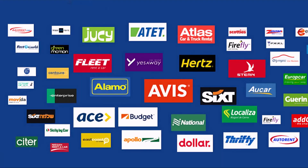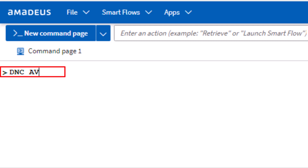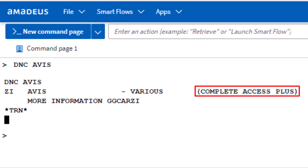To encode a car rental company, use the DNC transaction followed by the car company name, such as Avis, then press Enter. For Avis, the two-letter code is ZI, indicating that it participates in Amadeus as a complete access plus.